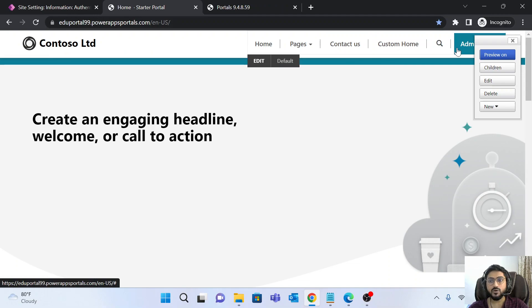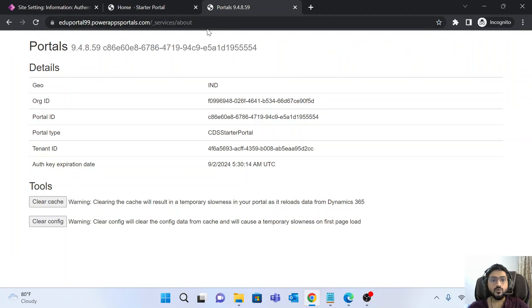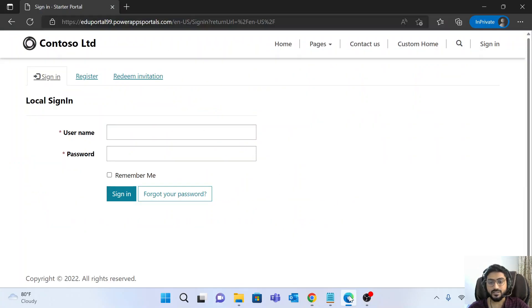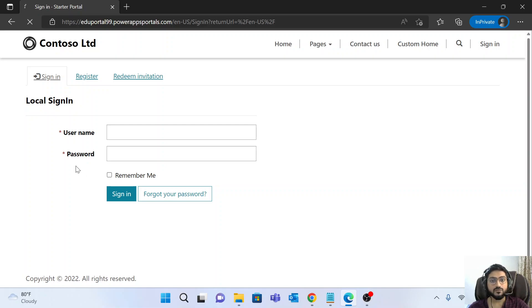Once you save this, clear the portal cache. If you are logged in as a system admin or with a web role inside the portal, go to the link ending in '_services/about' to find the cache-clearing page. After clearing the cache, your changes will be reflected sooner. Once you refresh, the username field should change to email because we enabled that property.